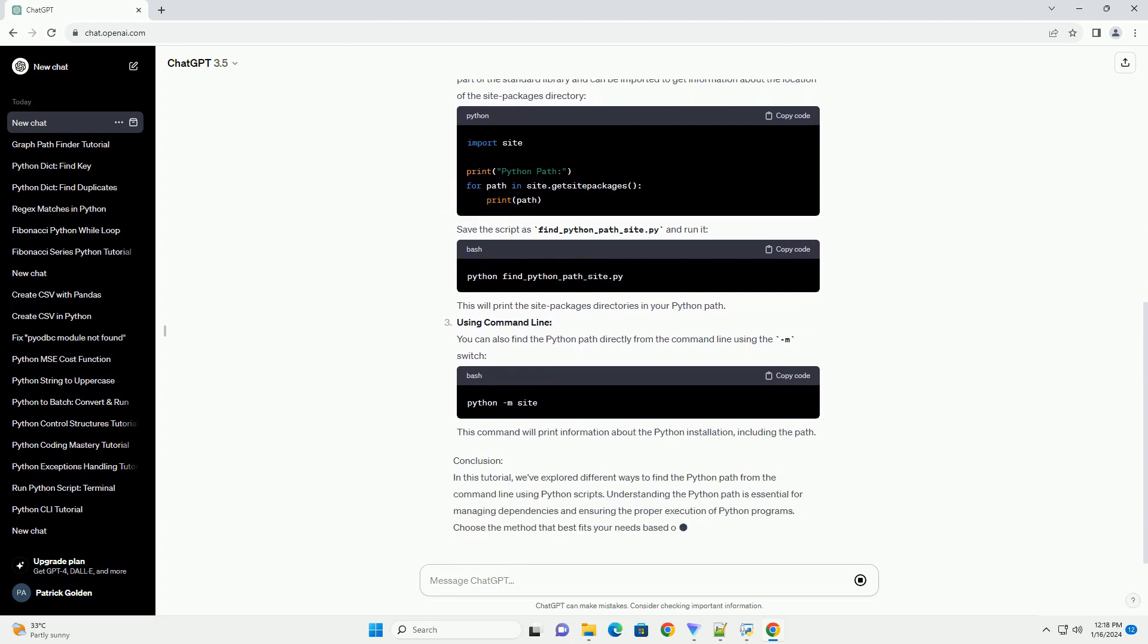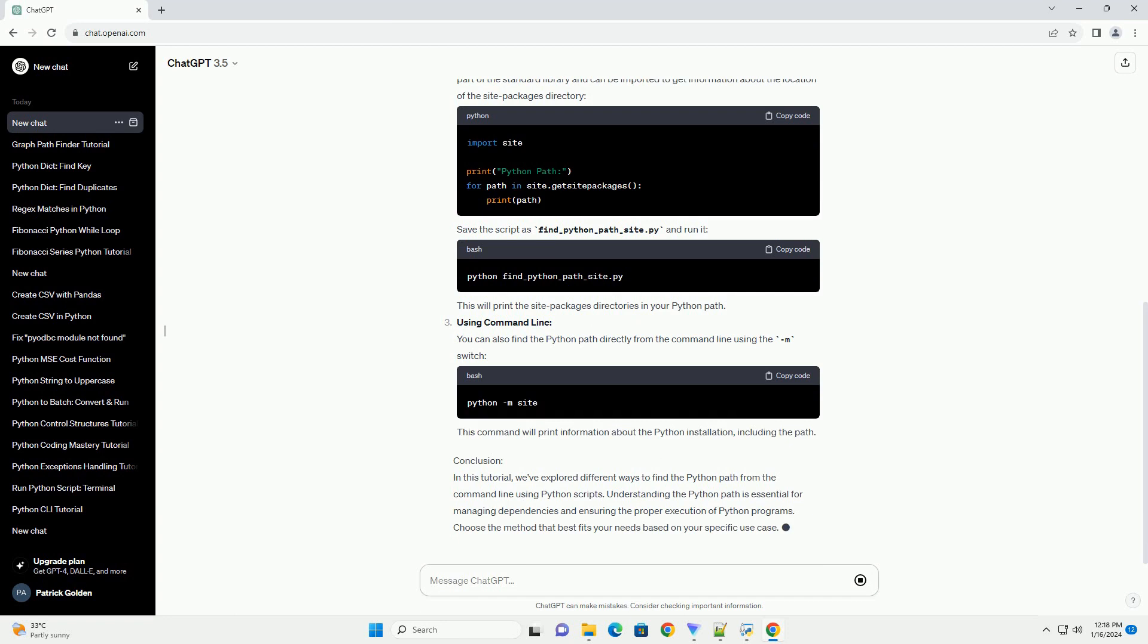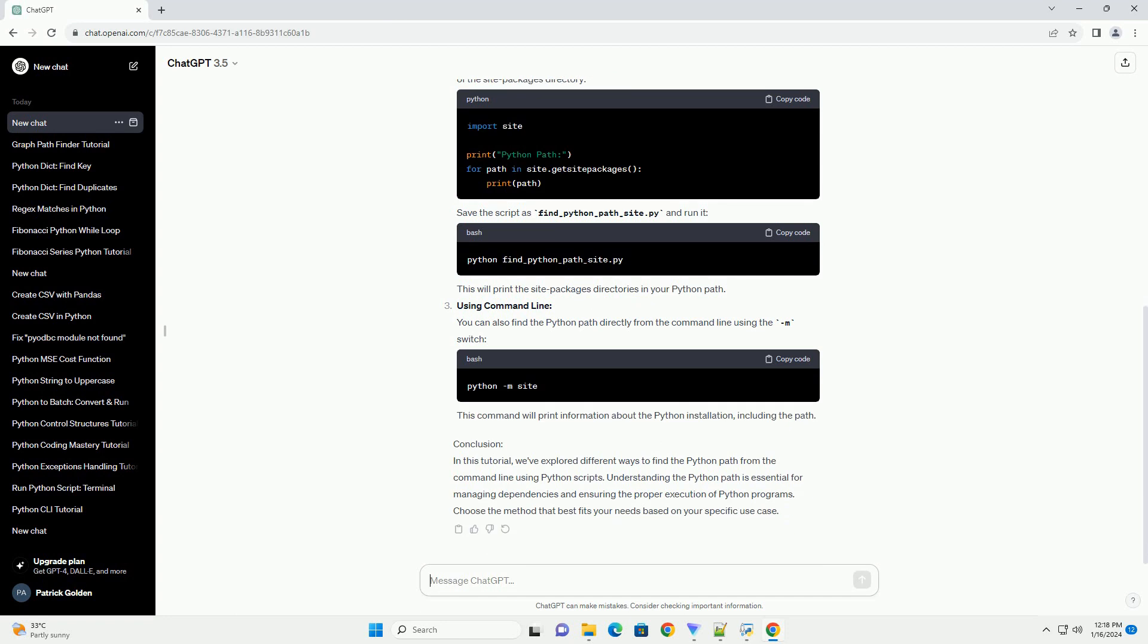Save the script as find-python-path.py and run it from the command line. This will print the directories in your Python path.